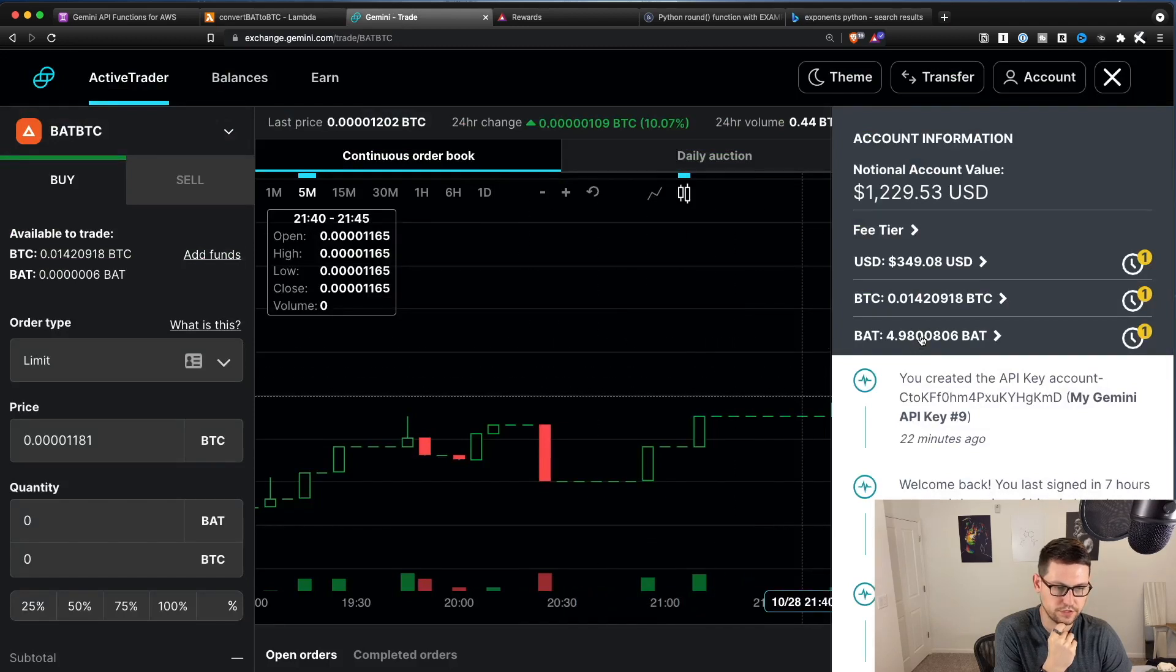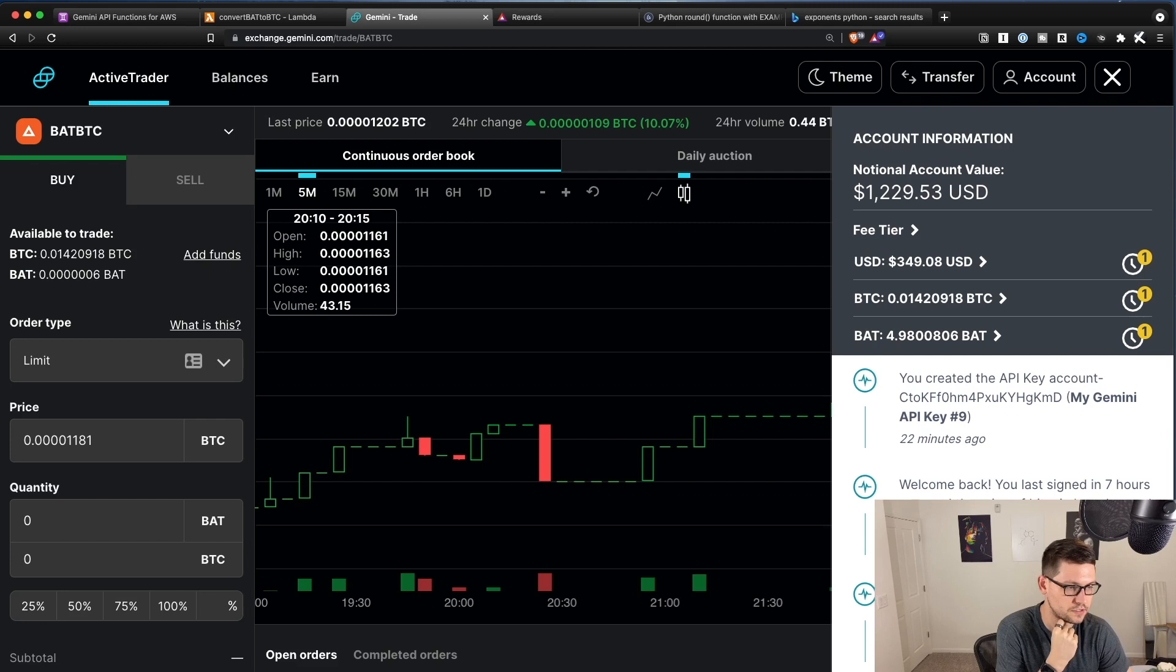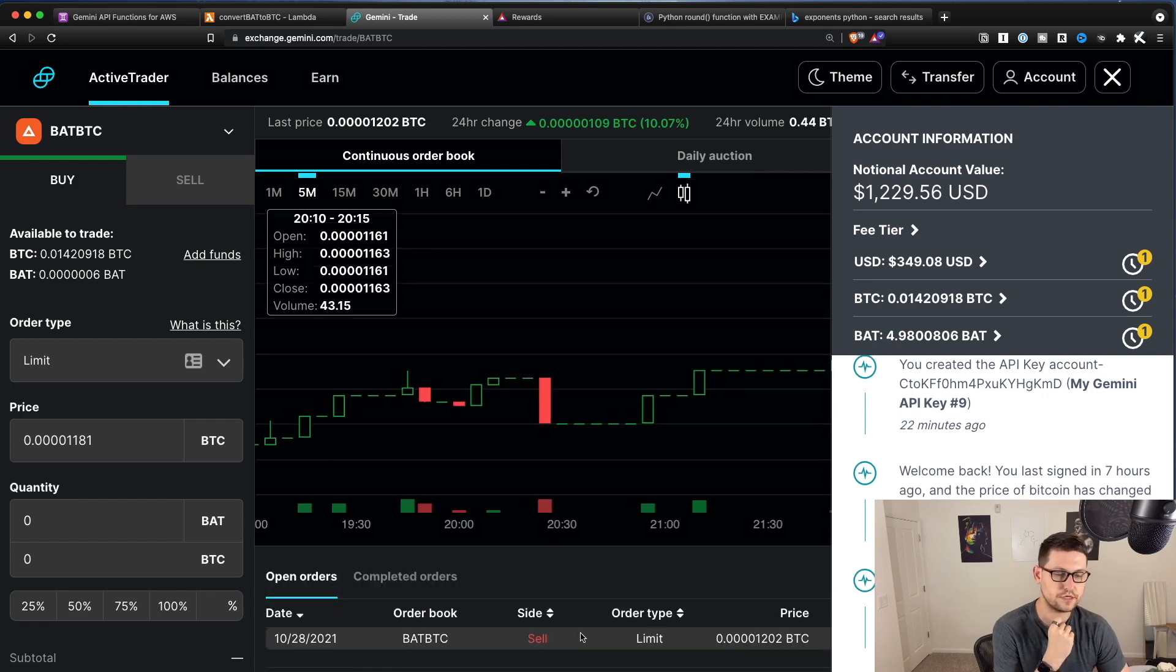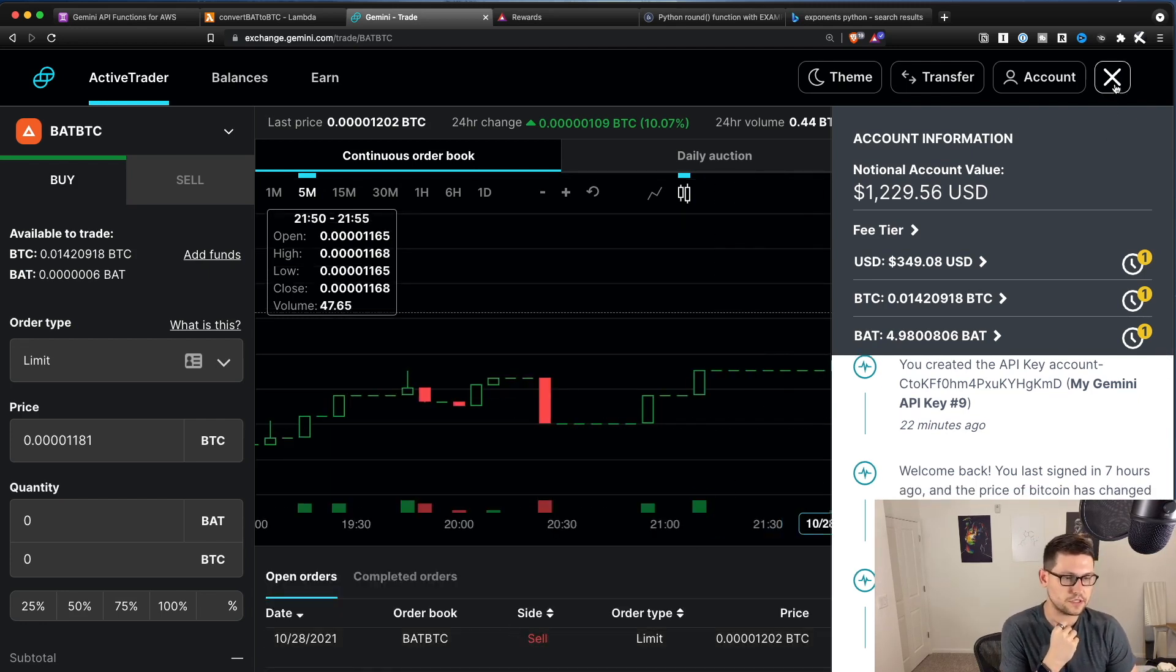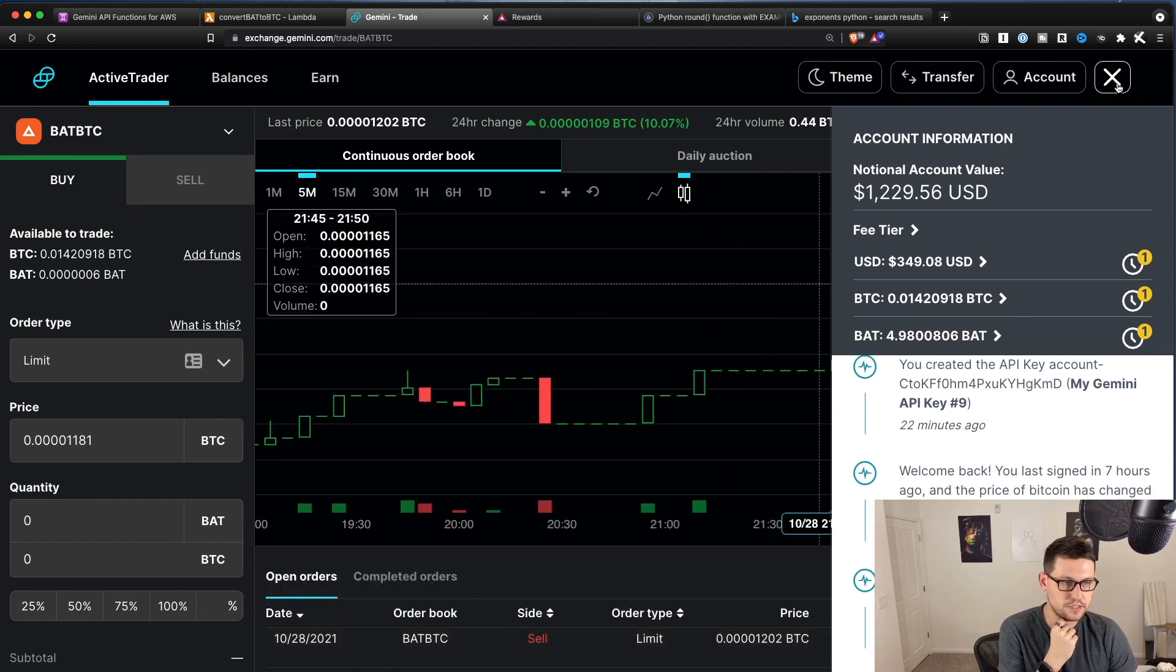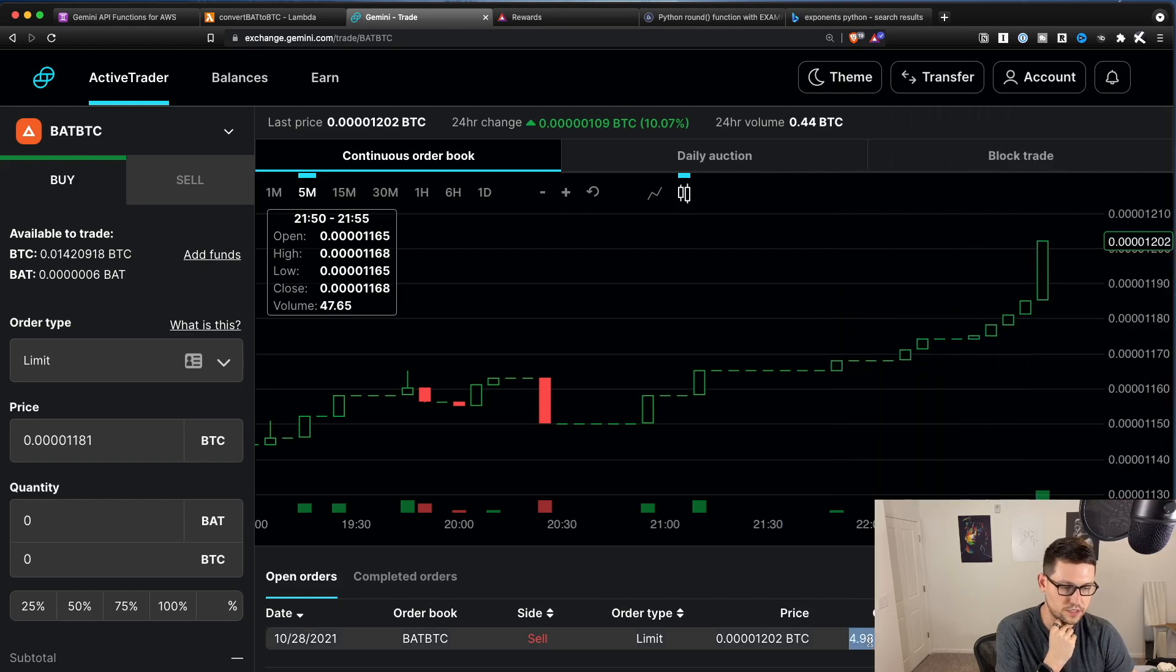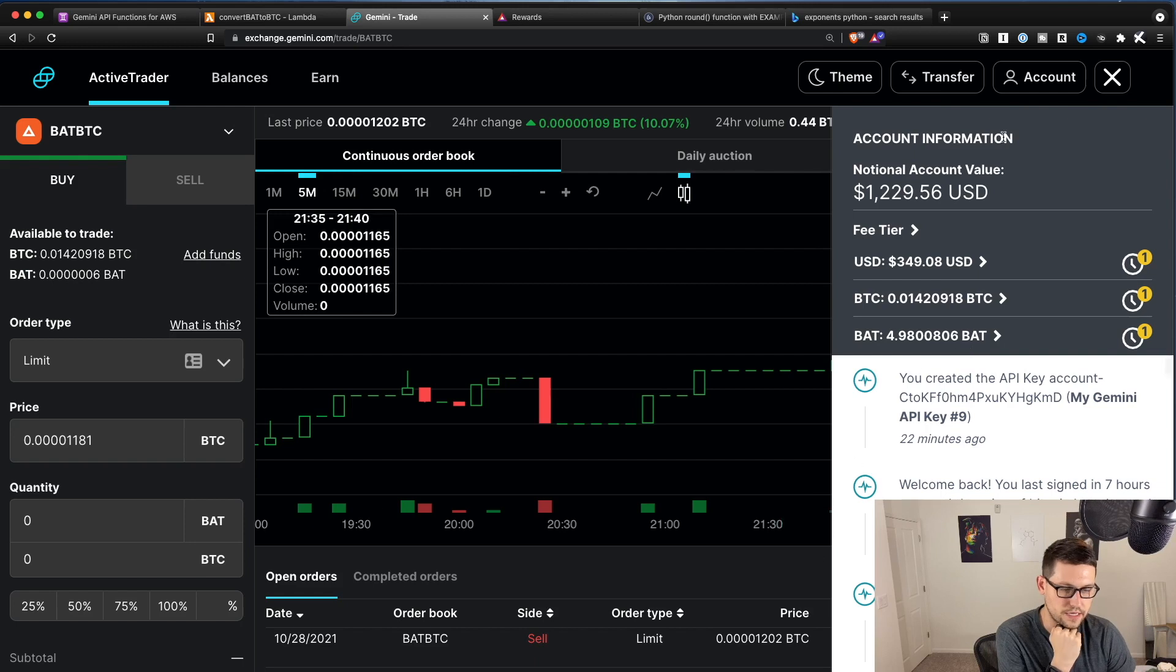So now if I go over here, we'll see that. Yes, we have created a BAT BTC order. So there's the sell order. So we've created now a sell order for BAT BTC quantity 4.98008 bat, which is basically what I have.